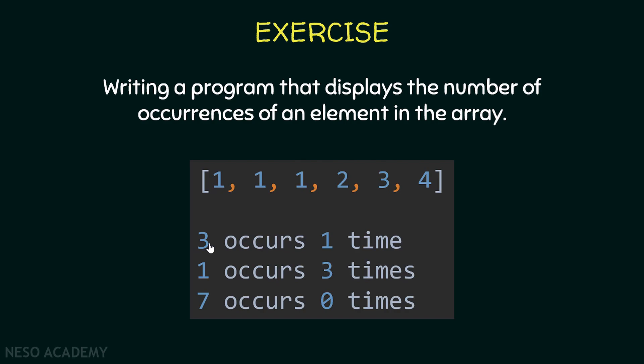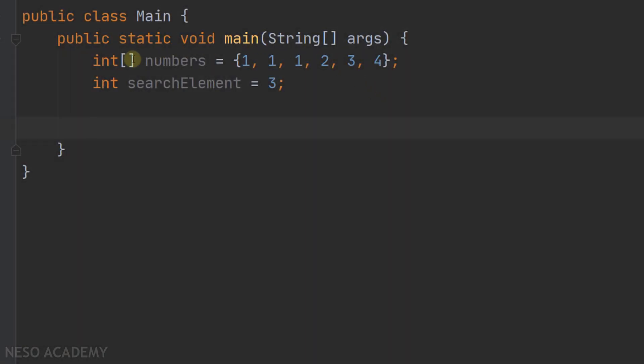Let's go to IntelliJ. As you can see, we have an array of integers and we have a variable called search element. This will be the value that we will search for in the array. To solve this exercise, I'm going to write a method that takes an array and an integer as parameters, and this method will return the number of occurrences of this element in the array.